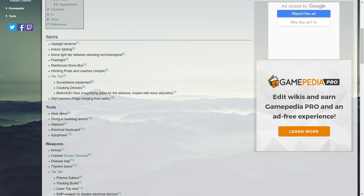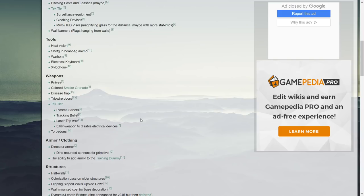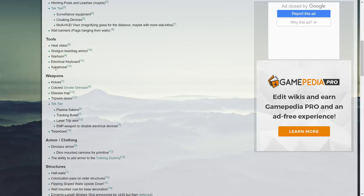Weapons: you've got knives, colored smoke grenade, disease trap, tripwire doors. Tech tier, we've already got plasma sabers, a tracking bullet, laser tripwire, EMP weapon to disable electrical devices, torpedoes. That's everything that's on the weapons side.